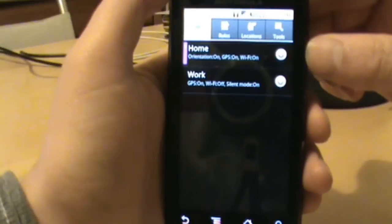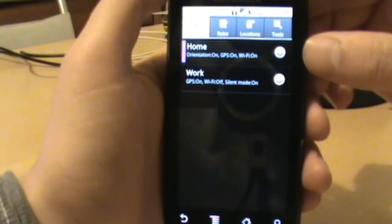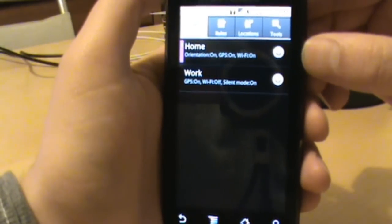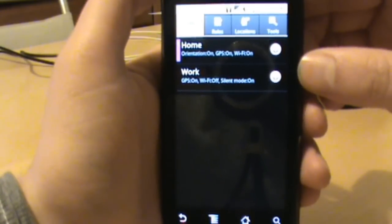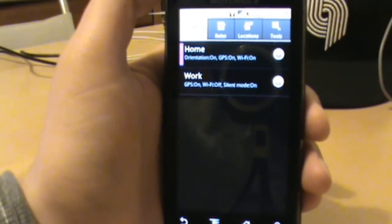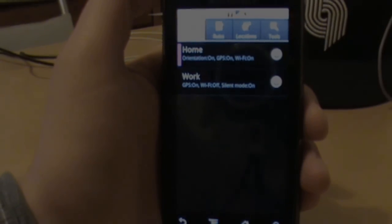So anyway, this is Setting Profiles. I will put links to it on the blog, droidlife.com. If you got comments, questions, feel free to drop them at the YouTube channel or like I said at the blog, droidlife.com. We're out, peace.